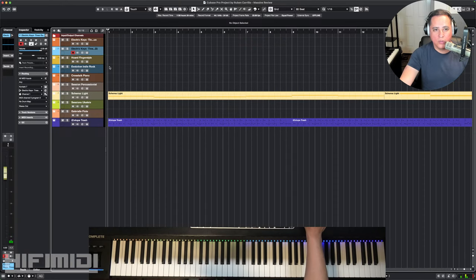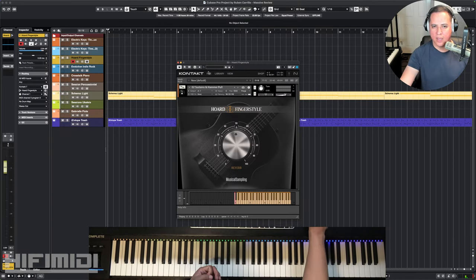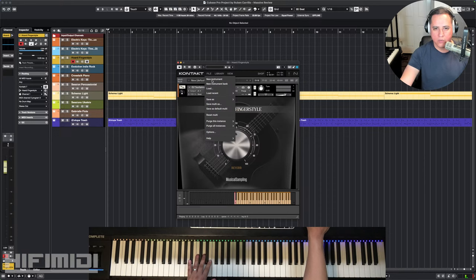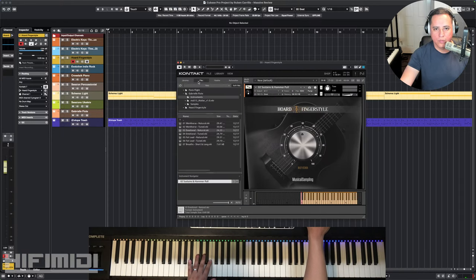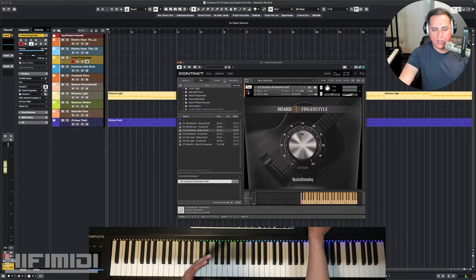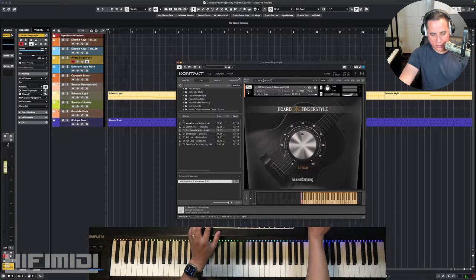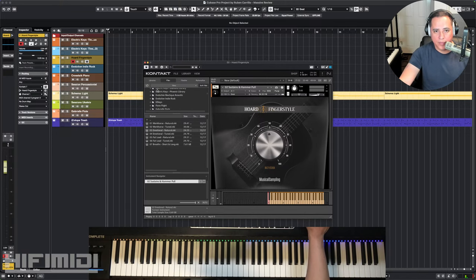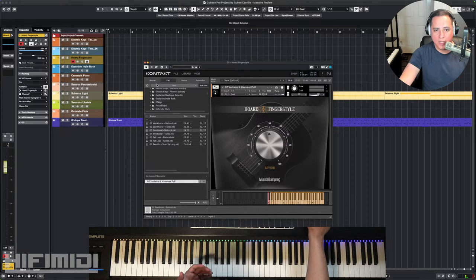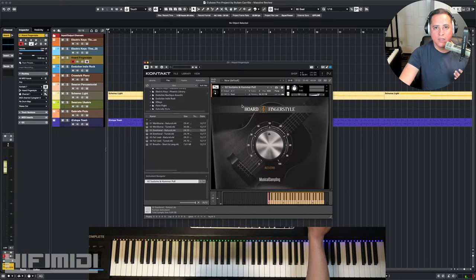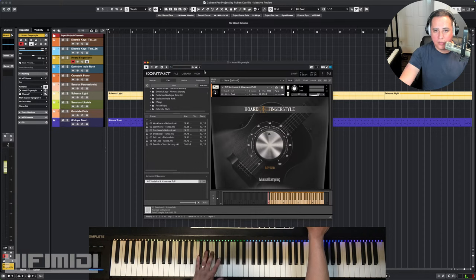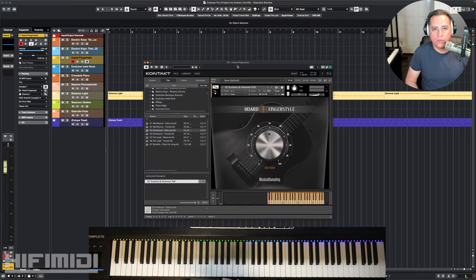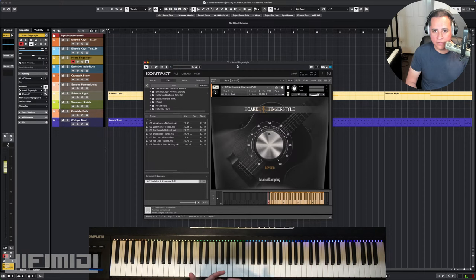Alright, let's mute that real quick. The next one is from Musical Sampling. This is called Horde Fingerstyle. And I've reviewed their Horde Picked Acoustic. You can watch that video in my other live stream that I made, but this is the finger style version of that. Now this is a newer company and I have to say that I'm really impressed with their samples and the feel of the instrument, the feel and the sound. It's just a joy to play.